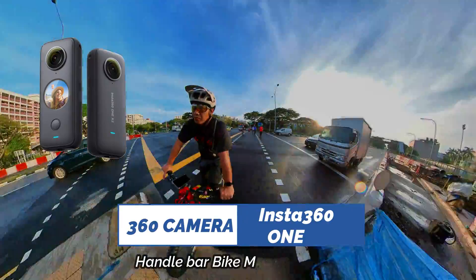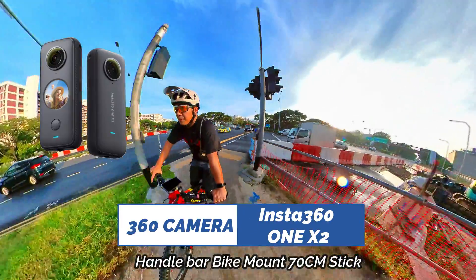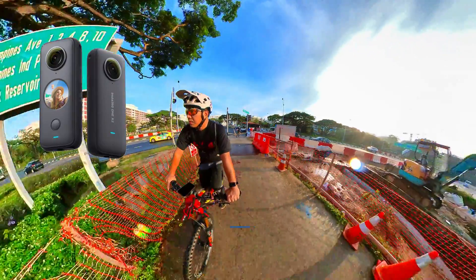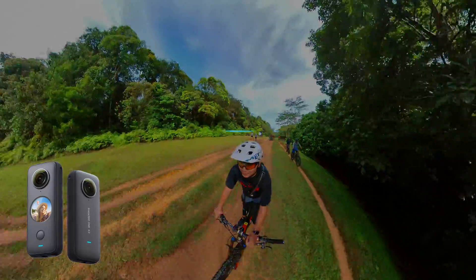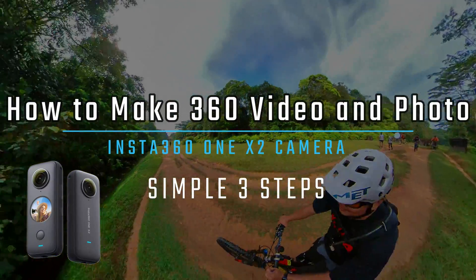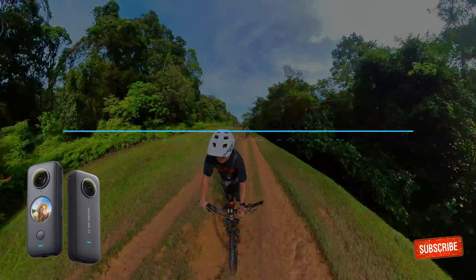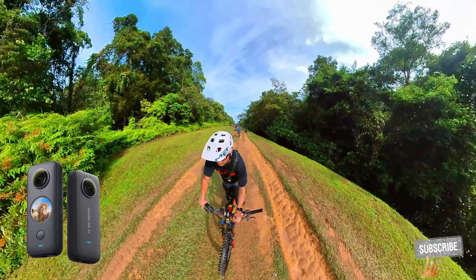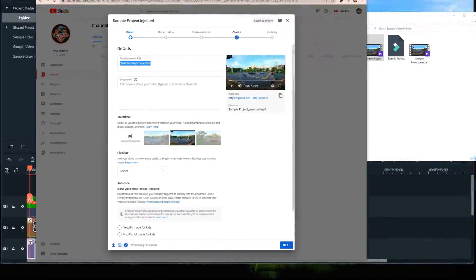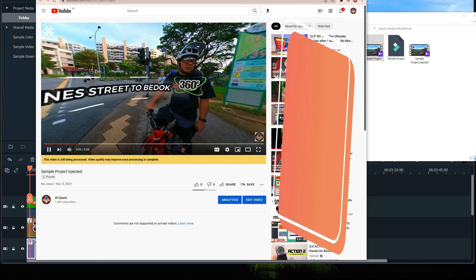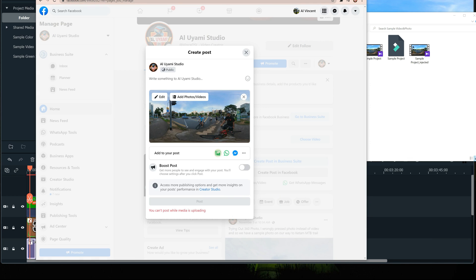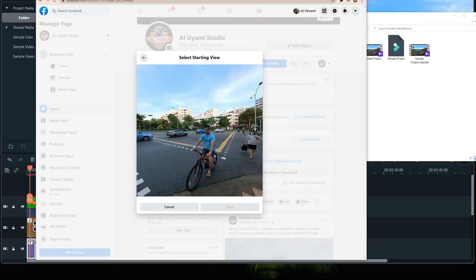Hello everyone and welcome back to our channel. What are the things we can do with a 360-degree camera? A snapshot 360-degree photo, a 360-degree video, or a reframed photo and video pointing to any direction? Today I will be showing you how I generated and uploaded 360-degree video and photo to YouTube and Facebook, and I'm using an Insta360 ONE X2 camera.